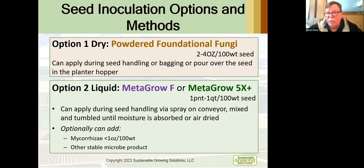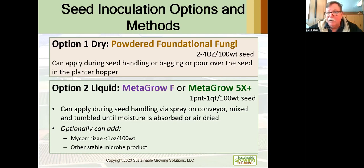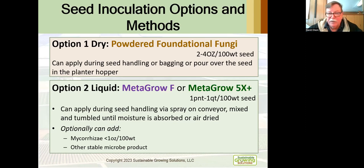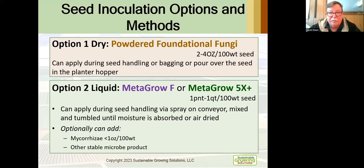If the powdered option is not right for you, we also have liquid inoculants. Metagro F is the liquid version of the powdered Foundational Fungi — same biology, just in liquid form. Then we have the Metagro 5X Plus, which is our concentrate biology. It's a different set of biology than either the Metagro F or some of our other products. We've got some options for how we apply liquid products, and of course we've done a number of studies about what the biology does as we try to reestablish the biology of the soil.